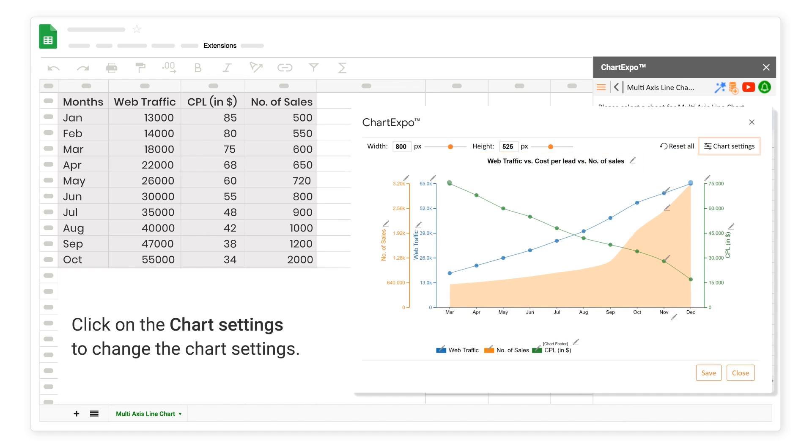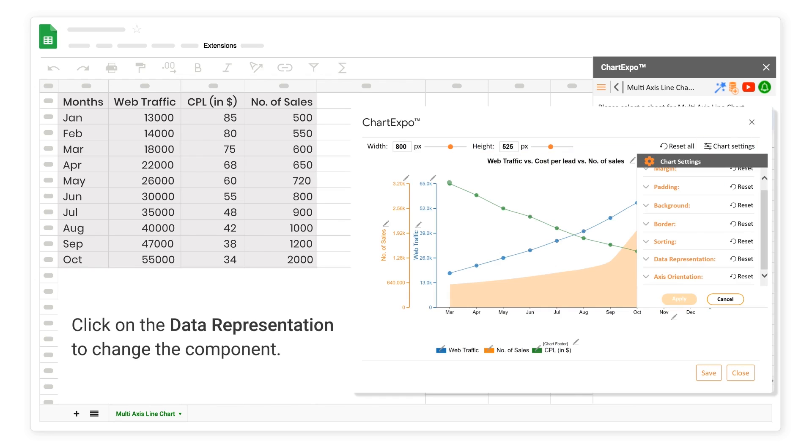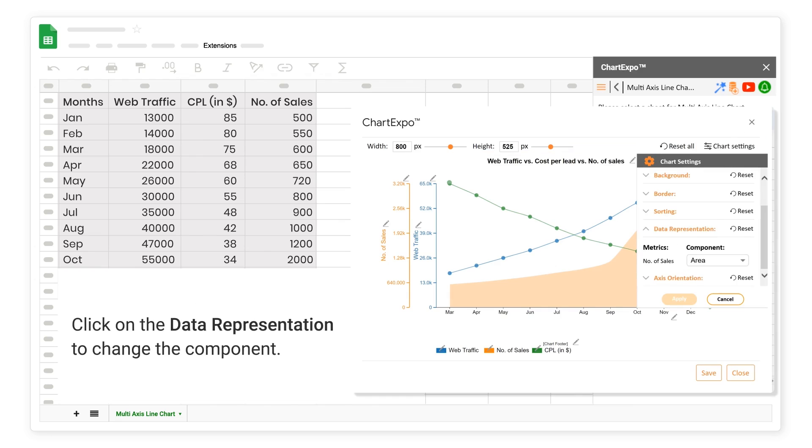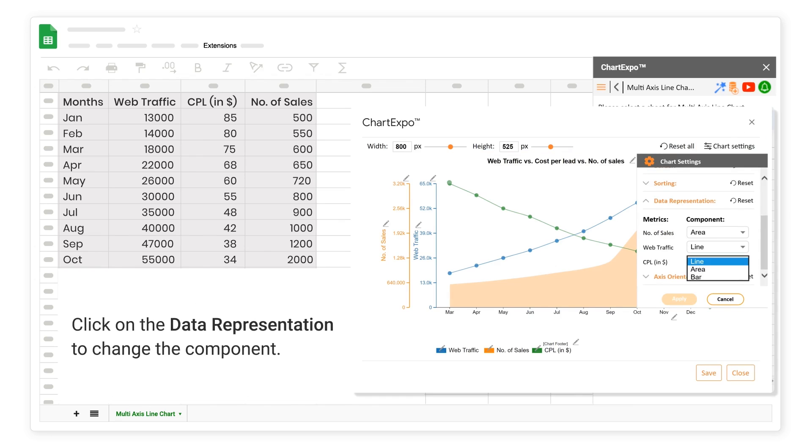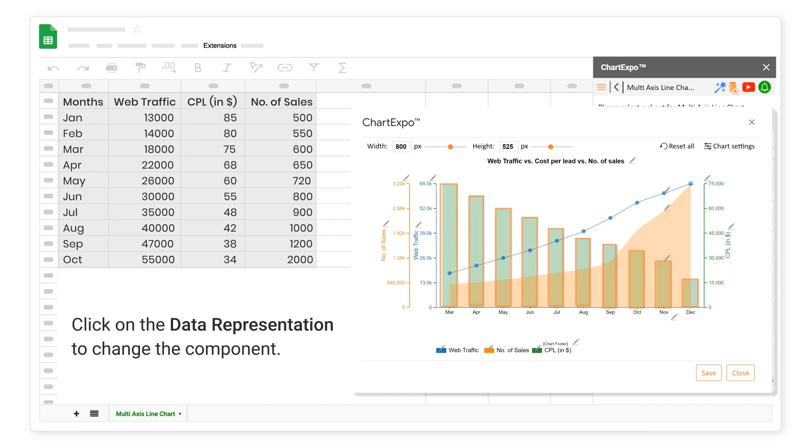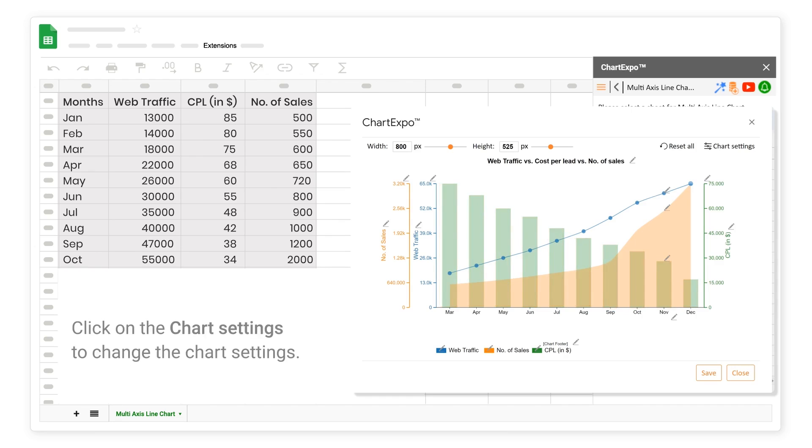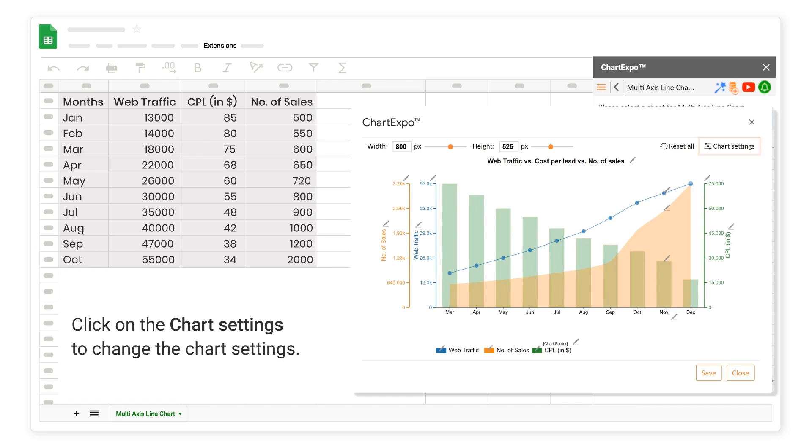Click on the Chart Settings to change the Chart Settings. Click on the Data Representation to change the Component.